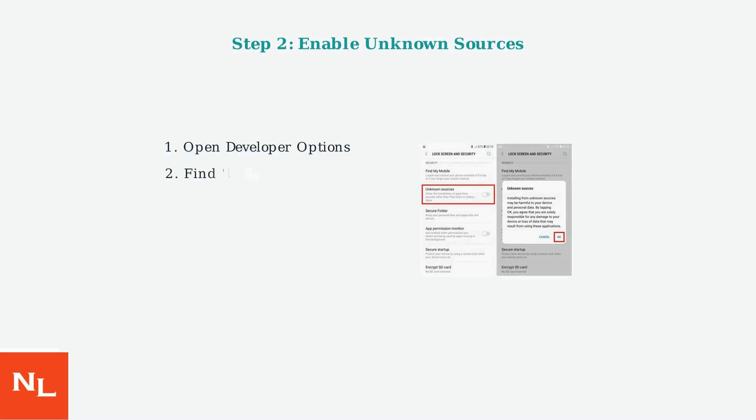Next, enable installation from unknown sources. In Developer Options, find the Unknown Sources setting and enable it. You'll see a security warning. Tap OK to confirm. This allows installation of apps from outside the Google Play Store.